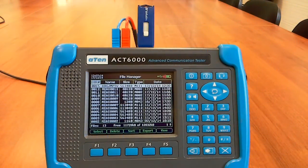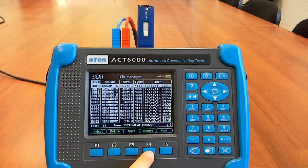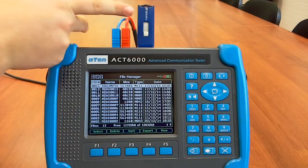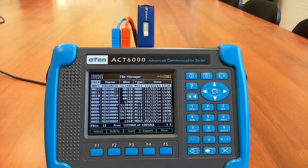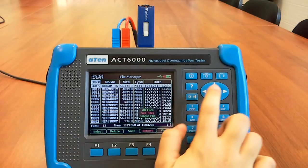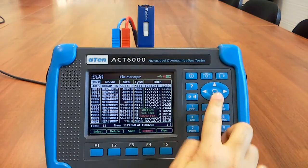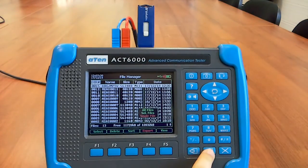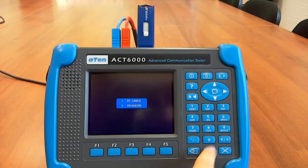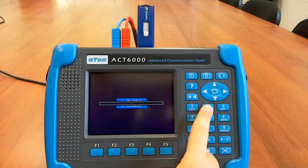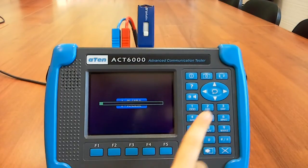Pushing the export key, the raw data of the saved tests can be exported to the external USB pendrive in CSV format. Select single file, insert the pendrive and wait.